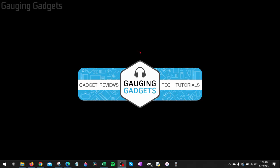How to change virtual memory in Windows 10. Welcome to another Gauging Gadgets Windows 10 tutorial video. In this video I'm going to show you how to change or adjust the amount of virtual memory on your Windows 10 computer or laptop.